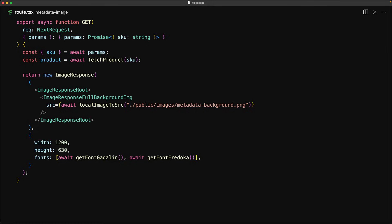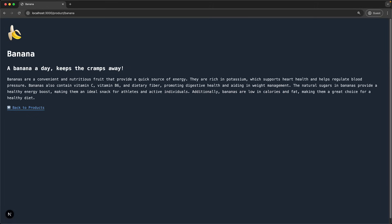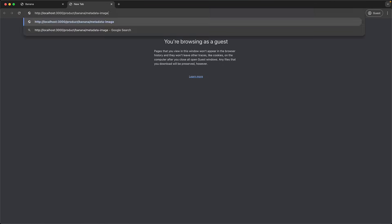With this skeleton file created, we should be able to see a basic image that has our metadata background if we visit this route. The route for this image response is simply the route for a product with metadata dash image added at the end.